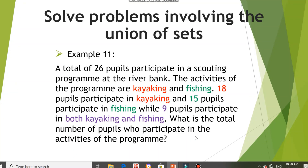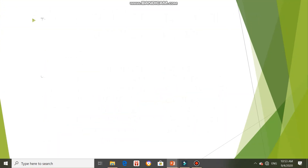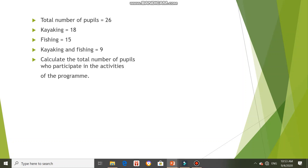To find the answer, we will need the Venn diagram. First, we need to understand the problem by listing out everything. The total number of pupils is 26, kayaking is 18, fishing is 15, and kayaking and fishing intersect is 9. The question asks us to calculate the total number of pupils who participate in the activities of the program.